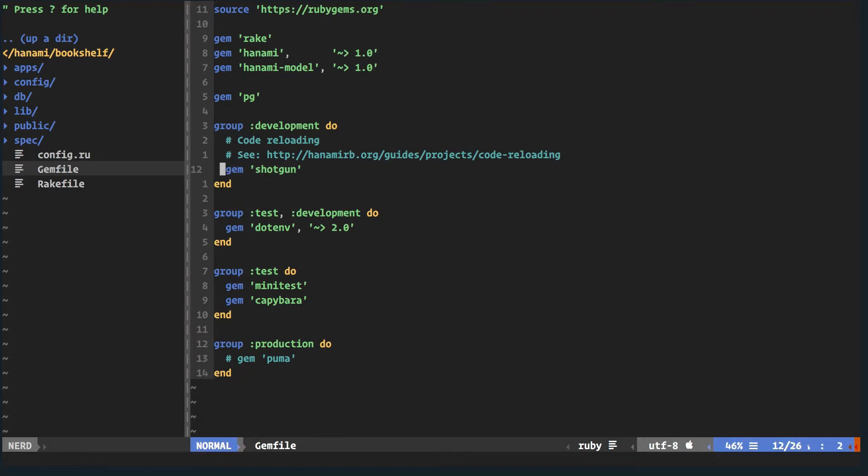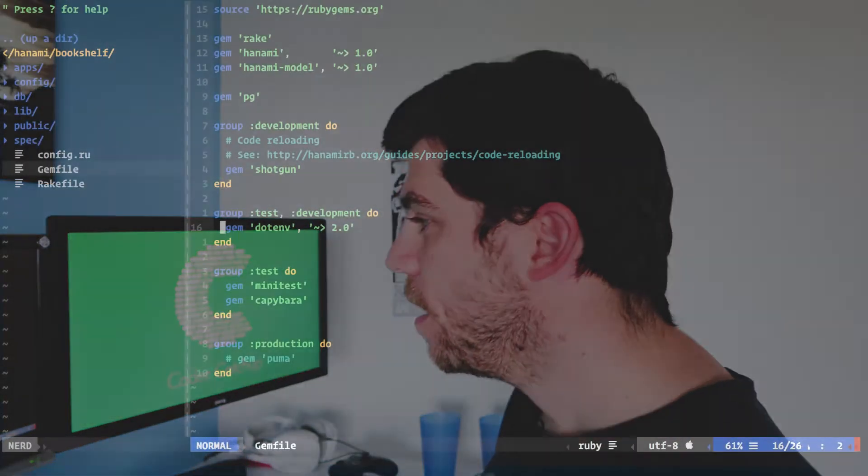In our development environment we have shotgun, which is for hot reloading code. In test and development environments we have dotenv, which loads .env files. If you've ever worked on a project using environment variables it gets frustrating having to export them in your terminal all the time. The dotenv gem looks into your root directory for a .env file and loads that up — a clean, safe way to use environment variables.